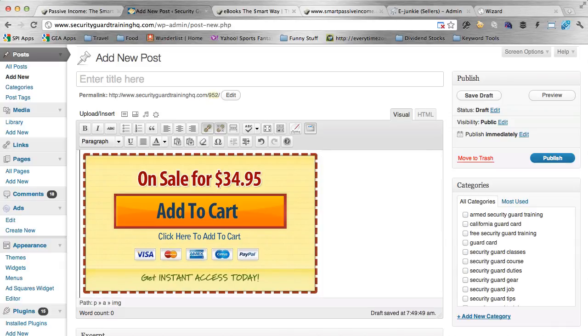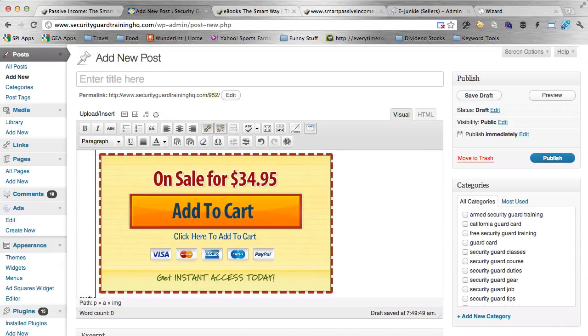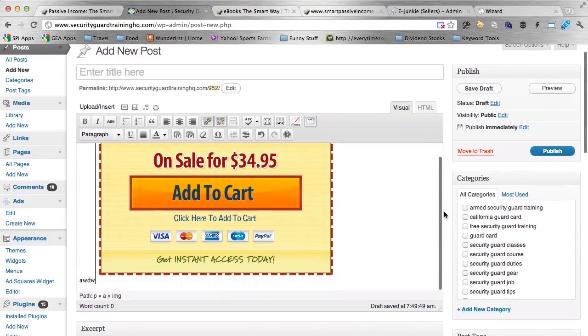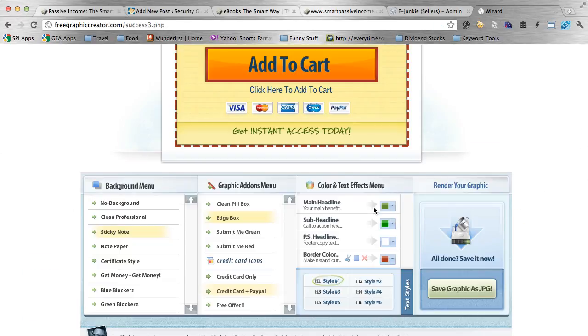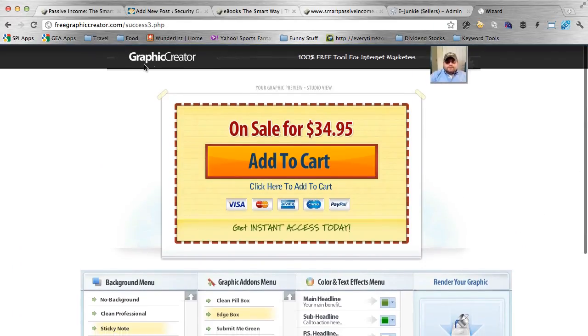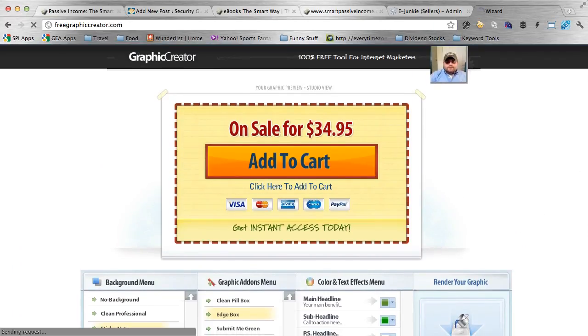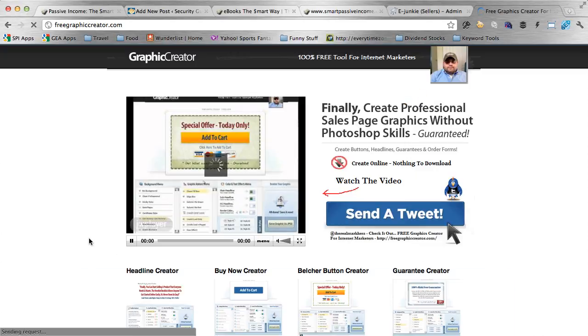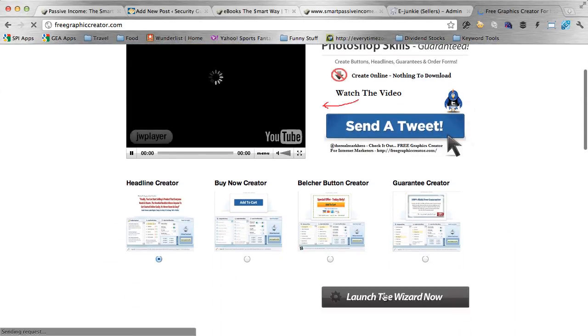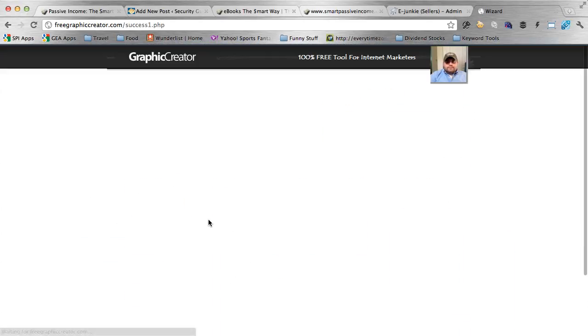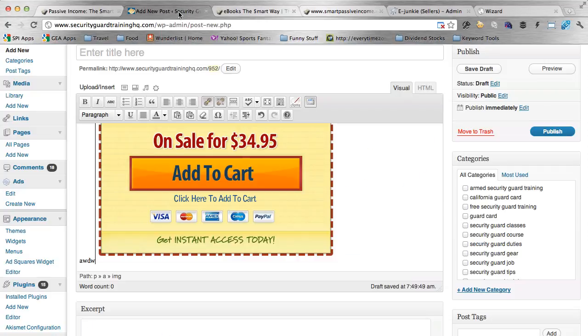And of course, you'd have more than just the button up there, you'd have some copy and some really enticing text and some headlines. And actually, if you go back to the wizard, and you start over, if you go back to free graphic creator.com, there's actually a header or headline creator there too, as well, which actually is pretty cool. So it gives you some nice big, bold red text that you can place on your sales page as well in the same manner.